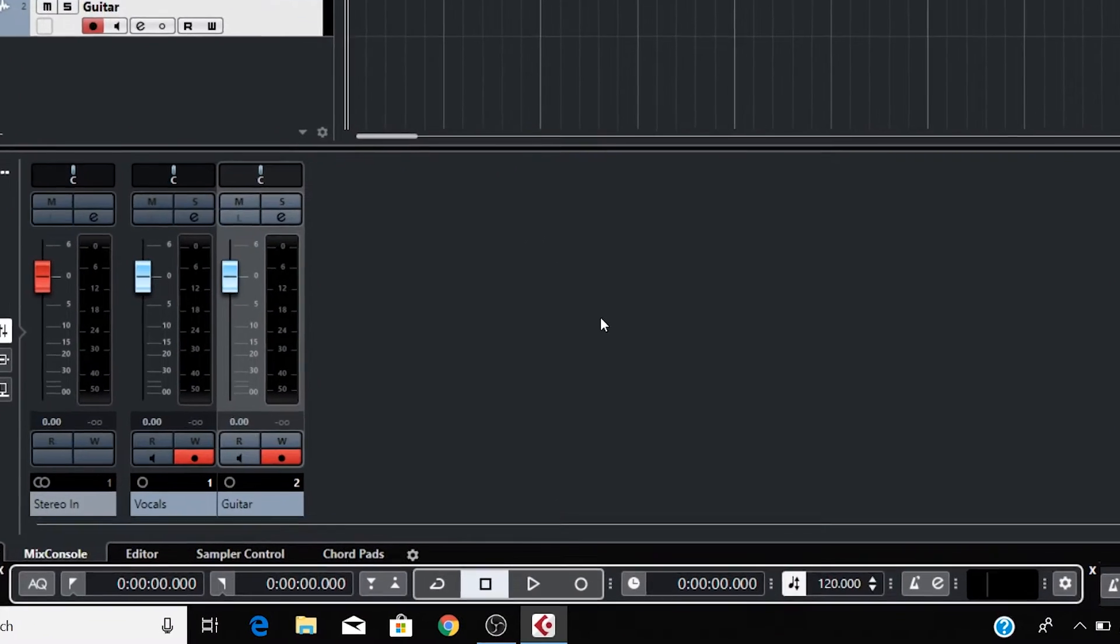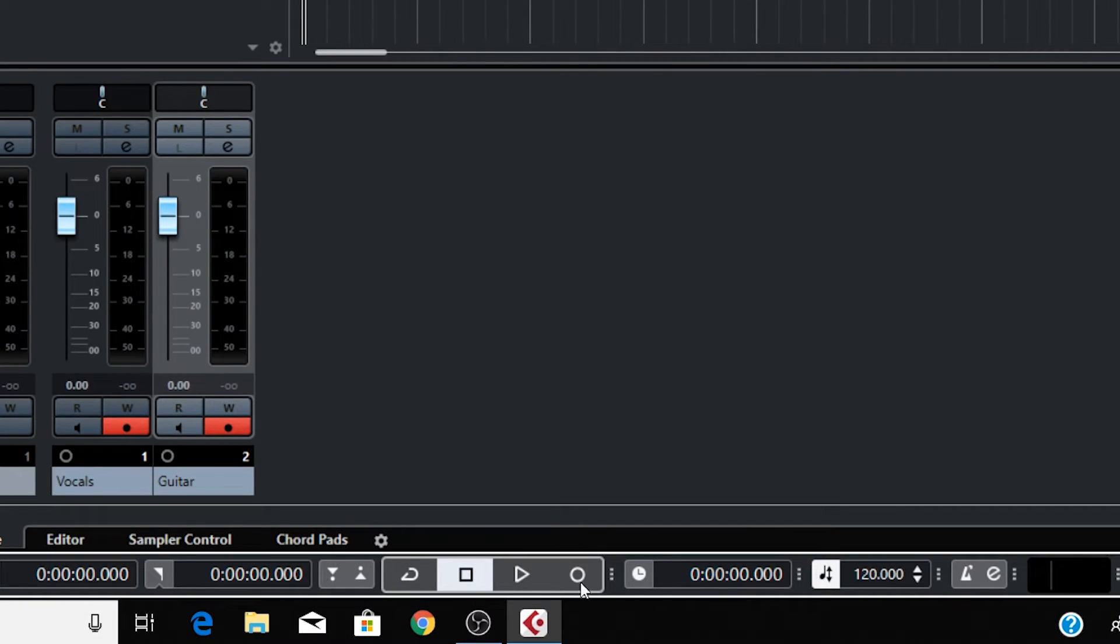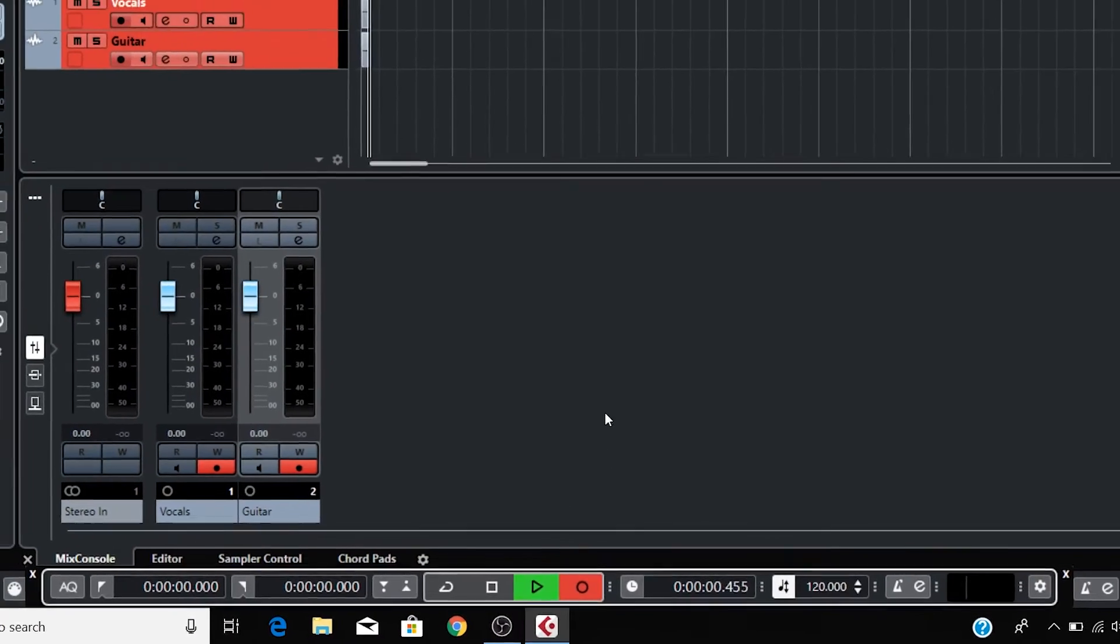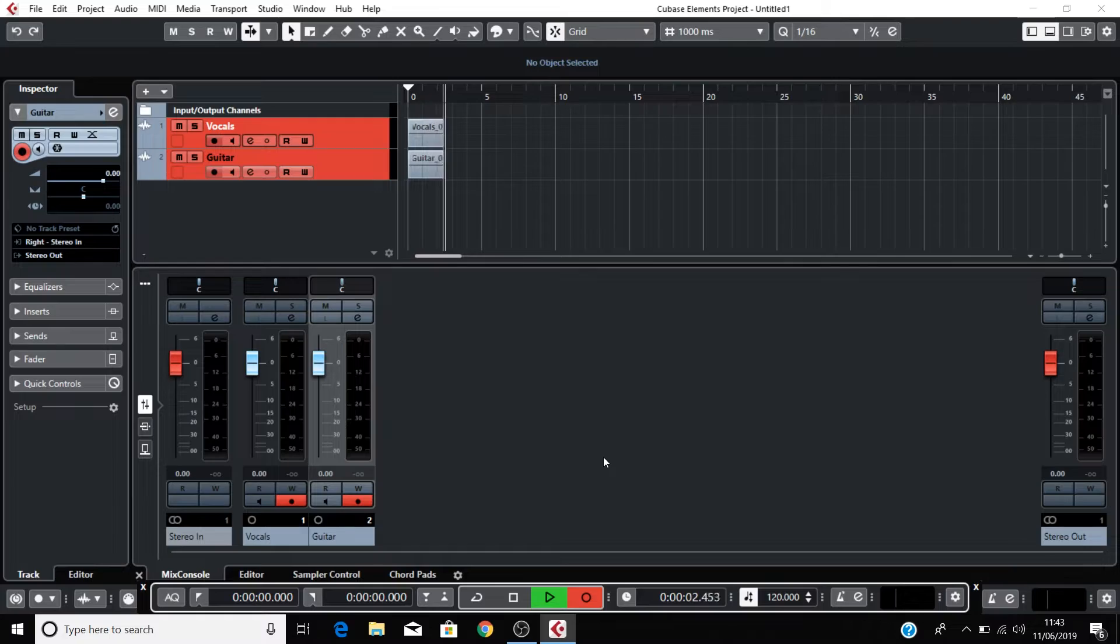Press the Record button to start recording. You can hit the space bar to stop recording once you've finished.